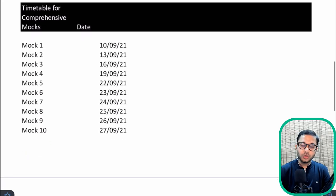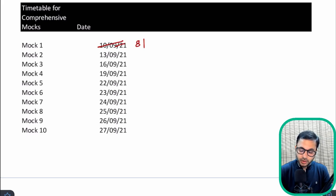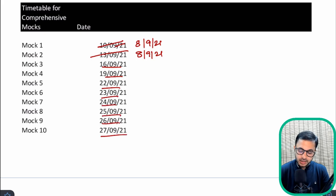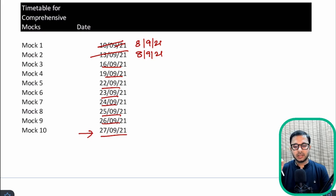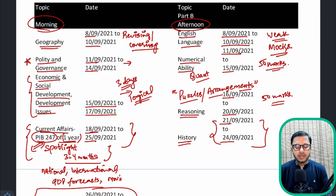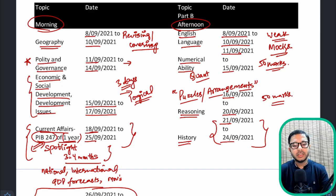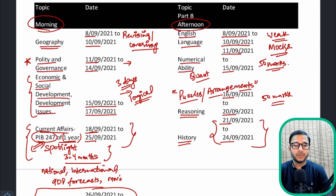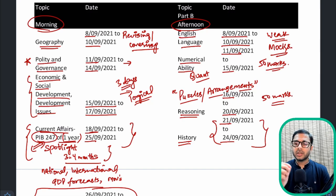The timetable for comprehensive mocks is as follows: Mock 1 and Mock 2 have already been provided, and Mock 3 will be provided in the next two to three days. The remaining mocks will also be provided ahead of time, with the latest date for Mock 10 being 27th September. Try to cover two subjects and take tests every alternate day. With 20 days remaining and tests every alternate day, you will have about 10 days for tests. If you find questions elsewhere, practice those as well in addition to the tests I'm providing.